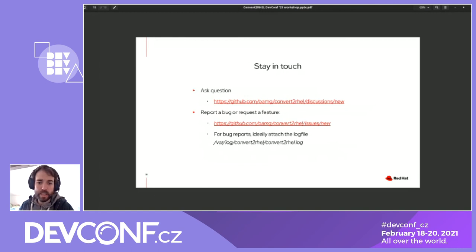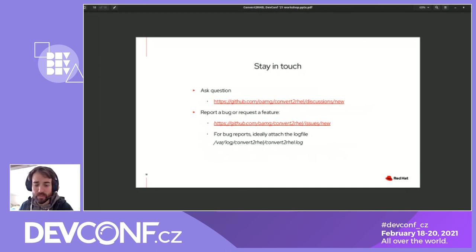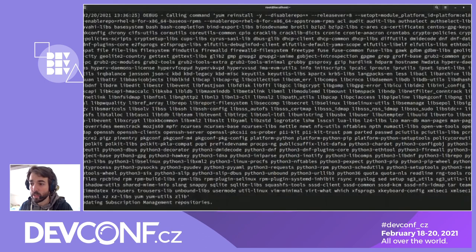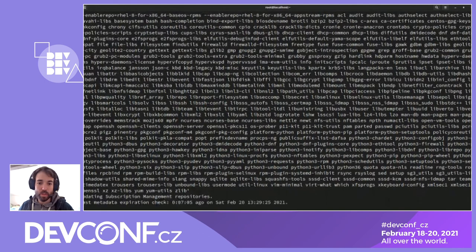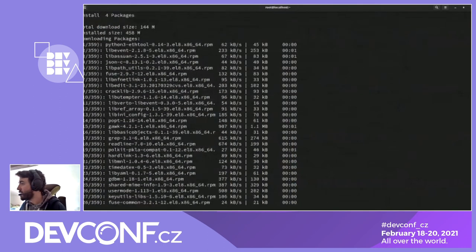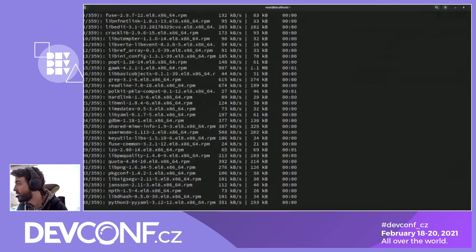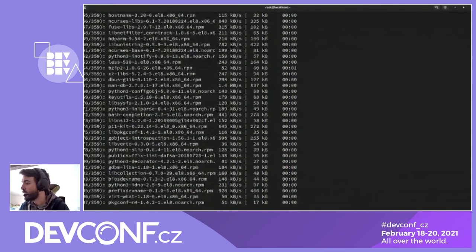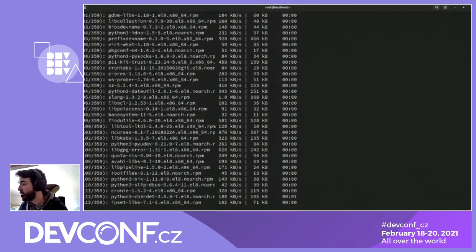If you file a bug report, please attach the log file — that's going to help us a lot because the log file contains all the outputs that you can also see on the terminal when you run the tool. That's it from me. I'll just show the output of the conversion in the background. Now is Q&A time — you can ask for permission to share audio and ask using the microphone, or even in the chat if you want.